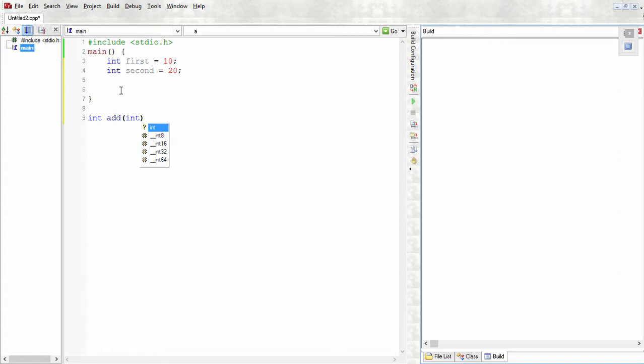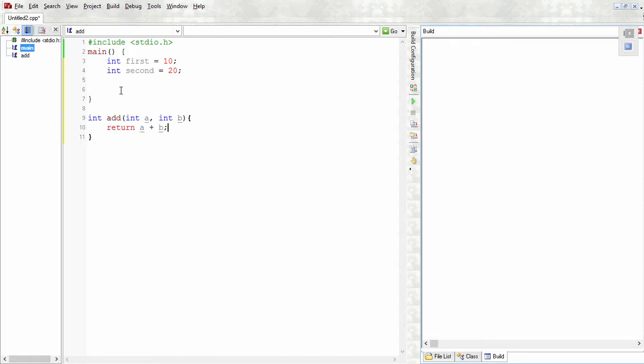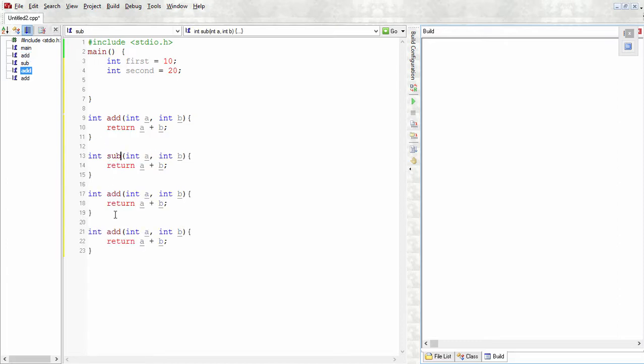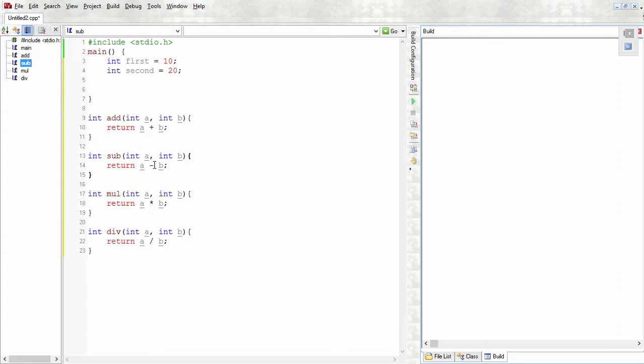I'll just do int add(int a, int b) and return a + b. I'm just copy-pasting this four times to get the rest as well. This will return us the addition, and with this we have all four definitions of these methods ready.